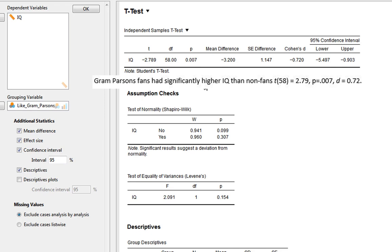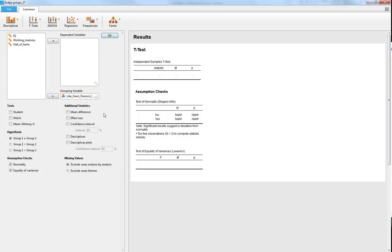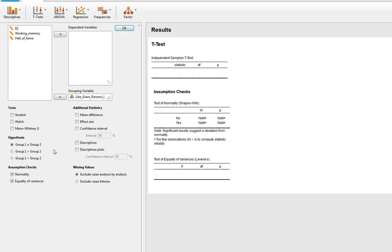We can simply write: Gram Parsons fans have significantly higher IQ than non-fans, then report the t-value, degrees of freedom, p-value, and Cohen's D. You'll notice I haven't included the minus sign in the write-up — that's an artefact of how the variable is coded. You could code fans as 0 and non-fans as 1; it doesn't really matter. Just make sure when writing up it's clear which group had higher scores. That's how to do an independent samples t-test.